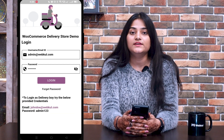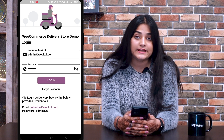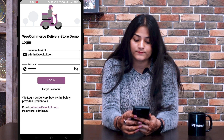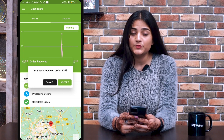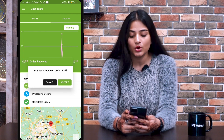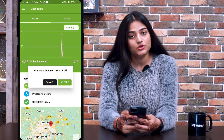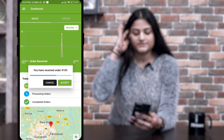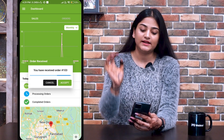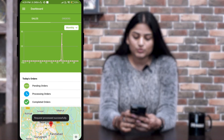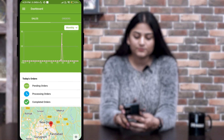Now we have to log in to the delivery boy's end to show the delivery boy workflow. I have logged in to the delivery boy's panel. There is a pop-up: you have received an order. I have the option of accepting or canceling. I'll click Accept. If I cancel, that means I have rejected the order. Now let me show you how we can proceed.